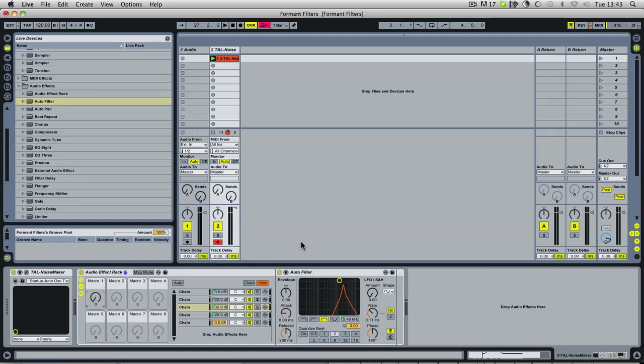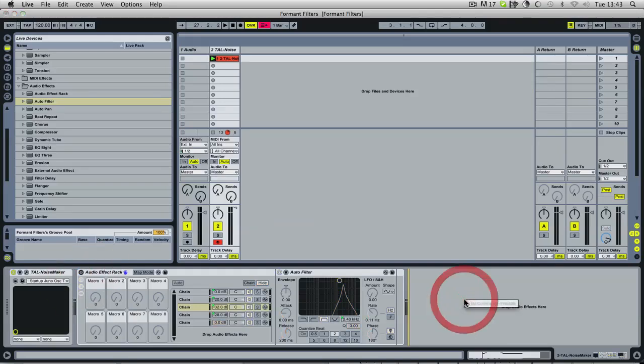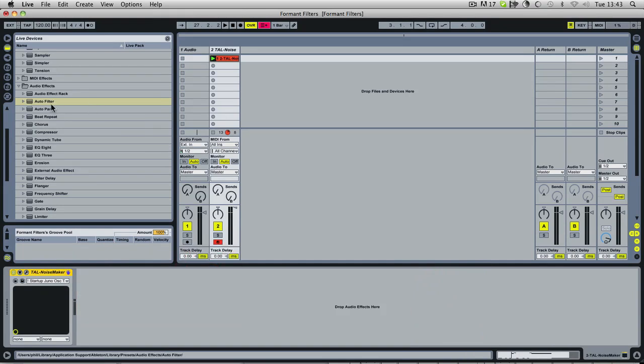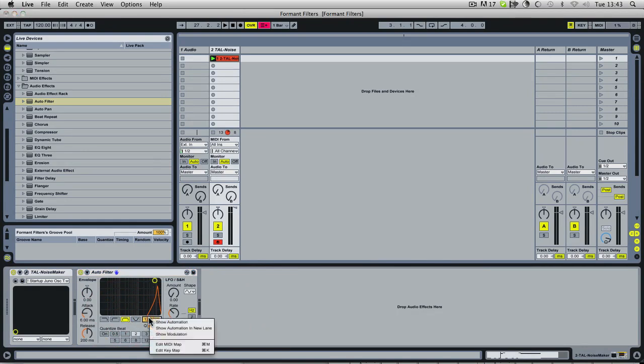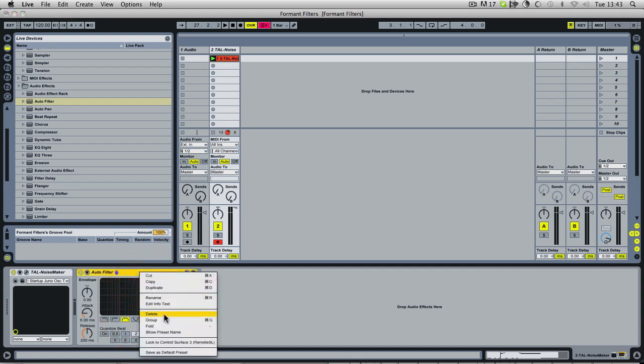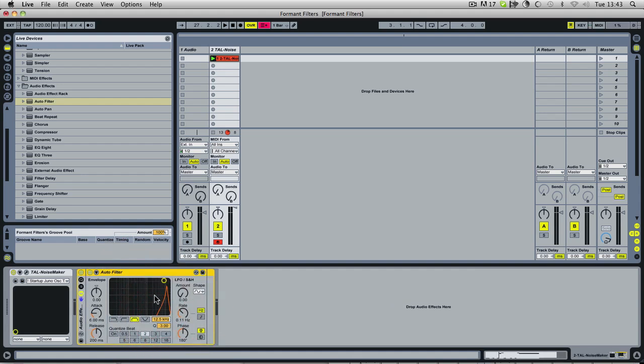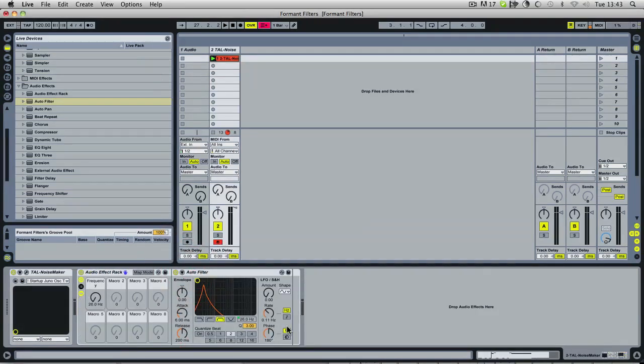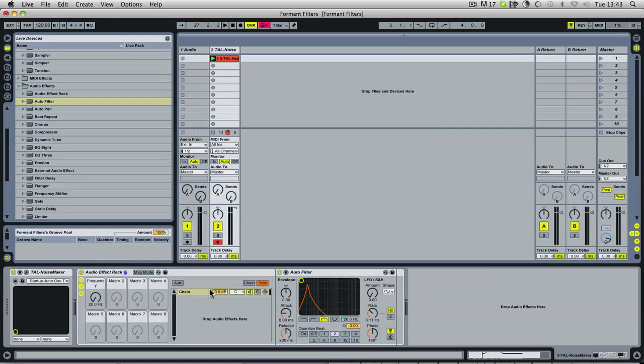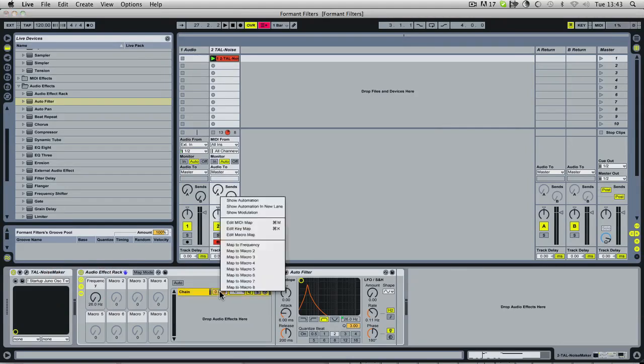So we'll do the same process again, just so you can see it a second time. So I'll turn this filter off. So create an auto filter, assign it to bandpass, put the Q right up full. We want to right click and group this first, so group it in the effects rack. Right click, map the frequency to macro 1, and then map the gain to macro 1.